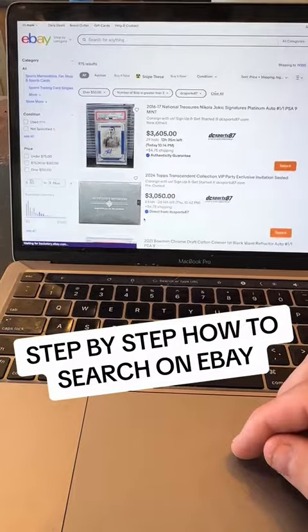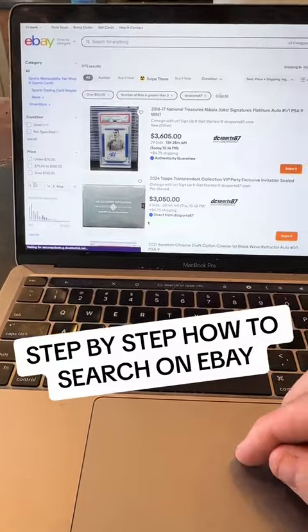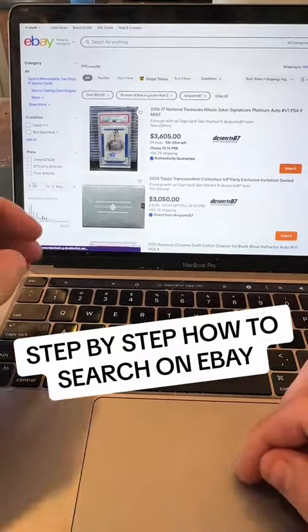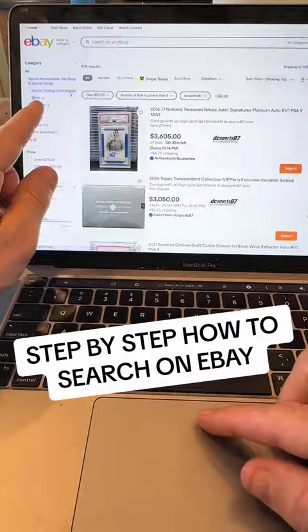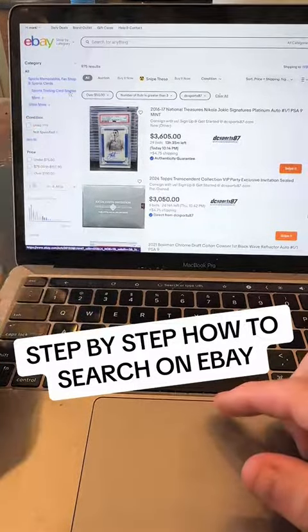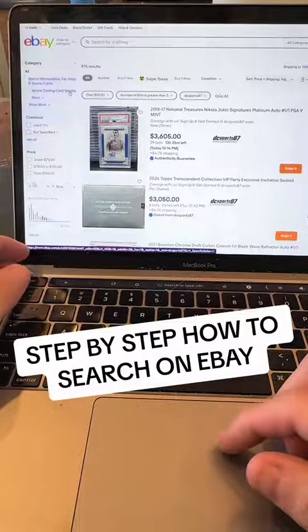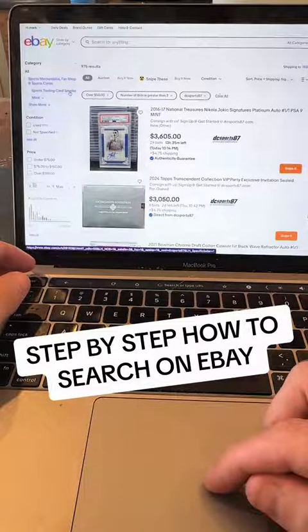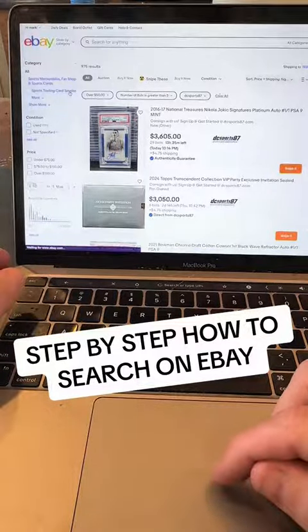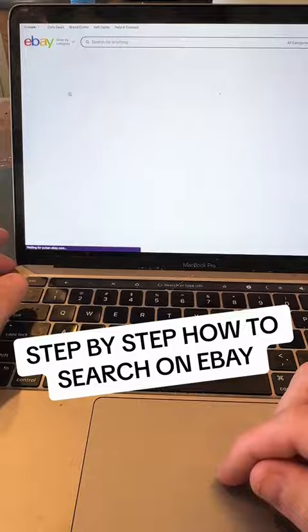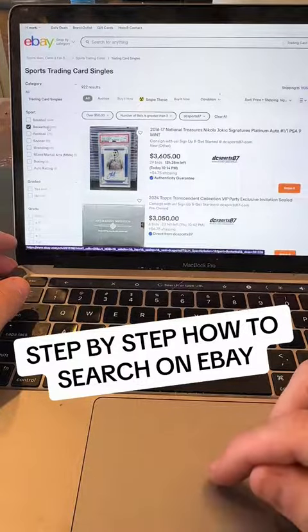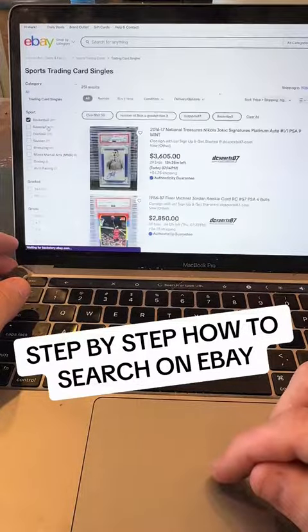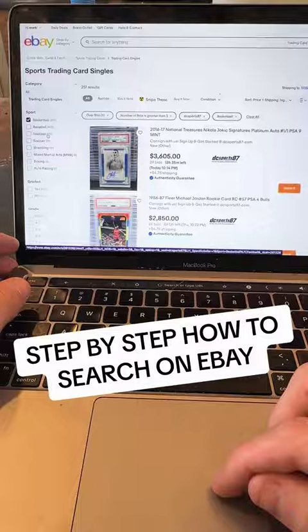Now it's showing us all of these cards from DC Sports 87. Over on the left side here, it allows you to filter further. I click — for what I like — sports trading card singles. And I like basketball and football. Sometimes I change it around, but basketball and football.